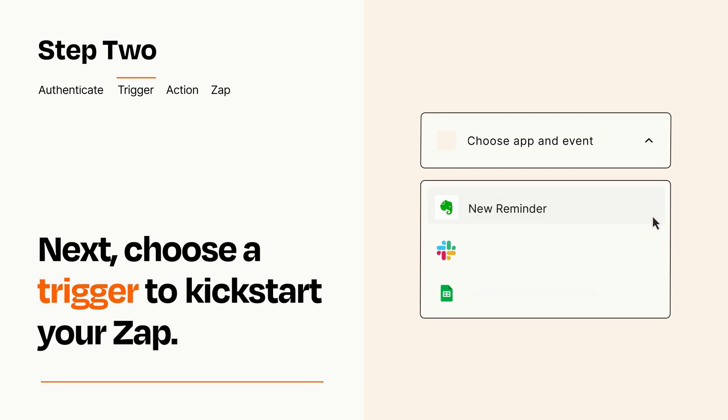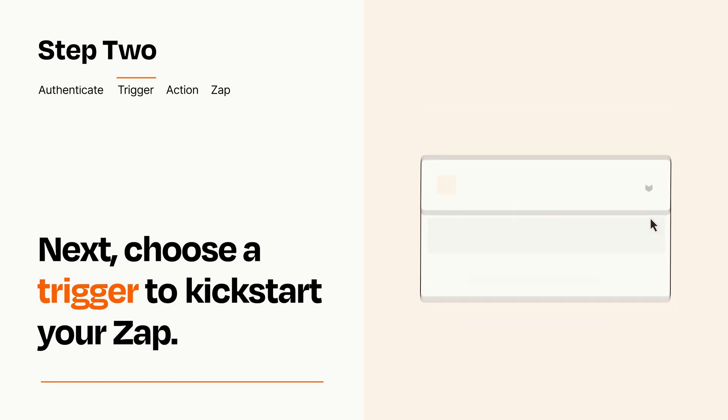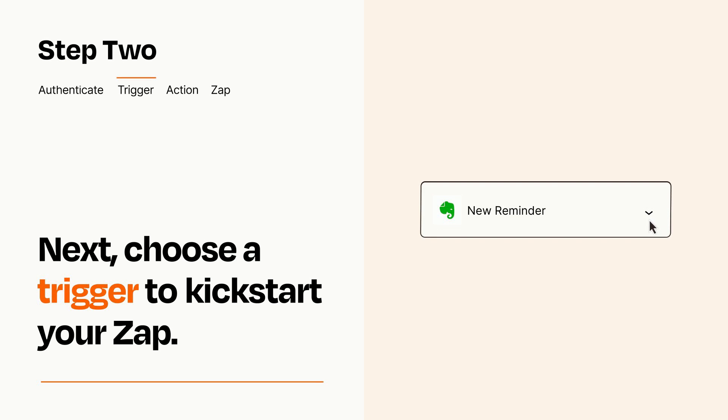Now let's set up your trigger, which is the event that starts your Zap. Pick the trigger event that you want from the list. When you set up this step, your Zap will pull in test data from your trigger app that you'll see later when setting up your action app.